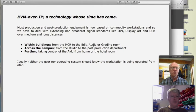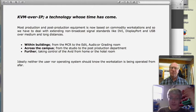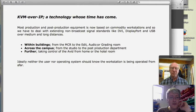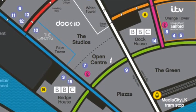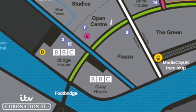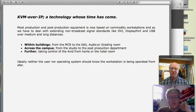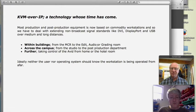Our thinking was that we had to be able to offer a solution for extending within buildings — MCR to edit suite to grading room to audio room — and across campus. At Media City, you've got Doc 10 running studios at one end of a huge campus and broadcasters like the BBC or ITV at the other end. Cat 6 cable only goes 100 meters for gigabit Ethernet, so how do you go further — fiber, or routing over IP? The ultimate question is: can an editor sit in his hotel room and start editing on the Avid back at base?